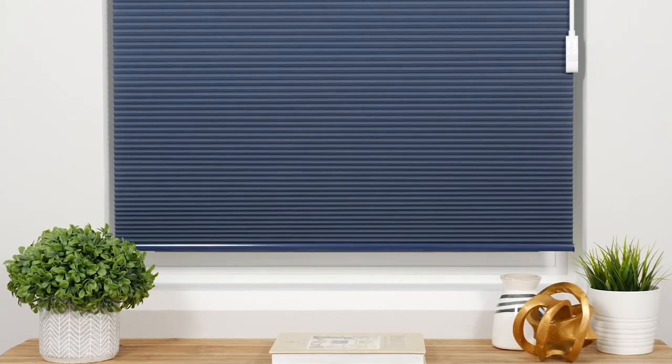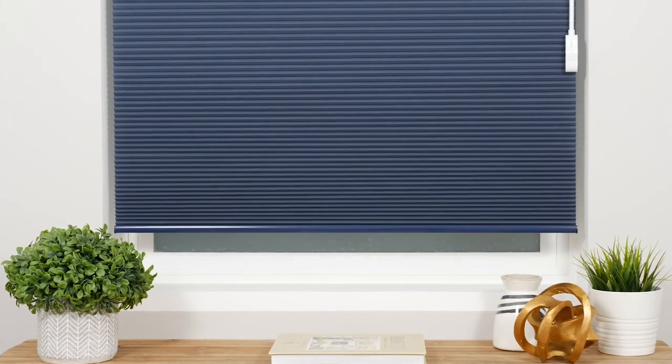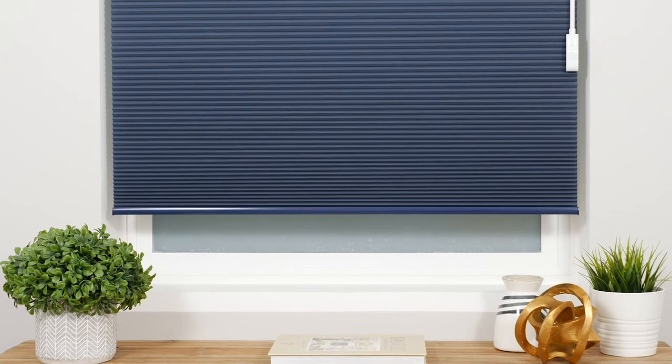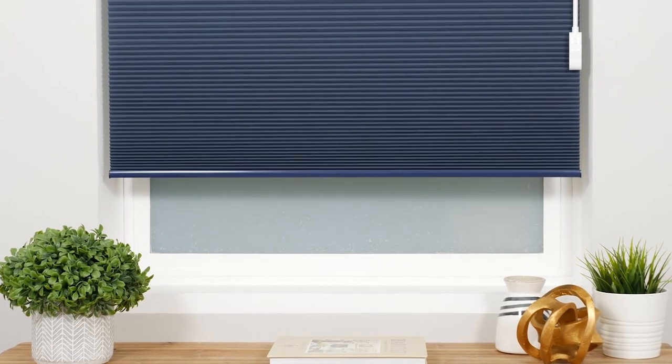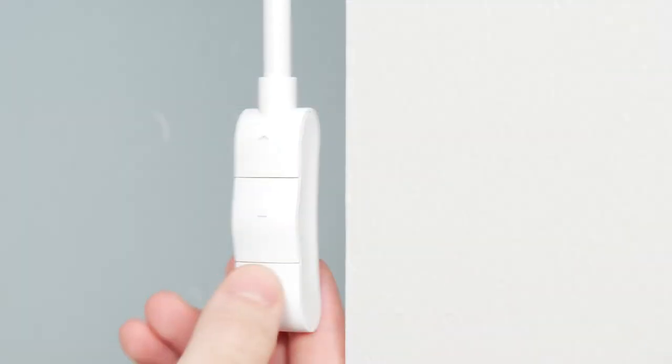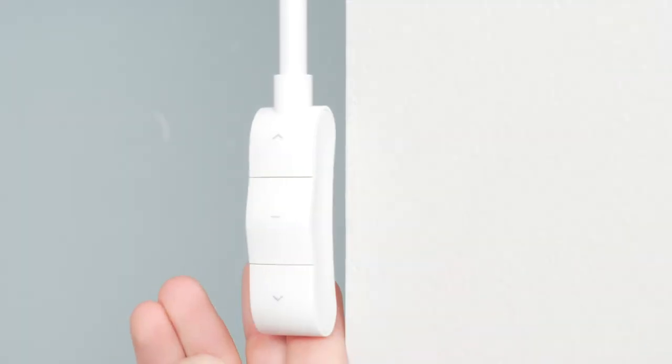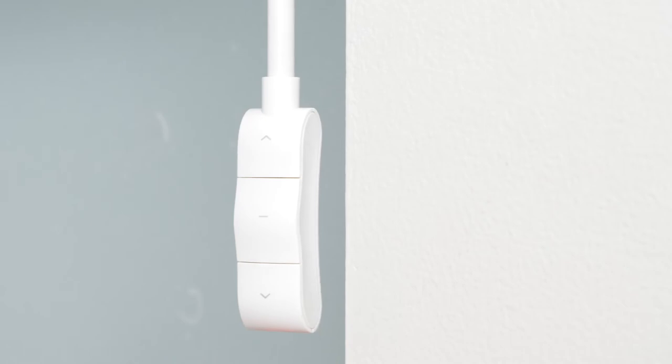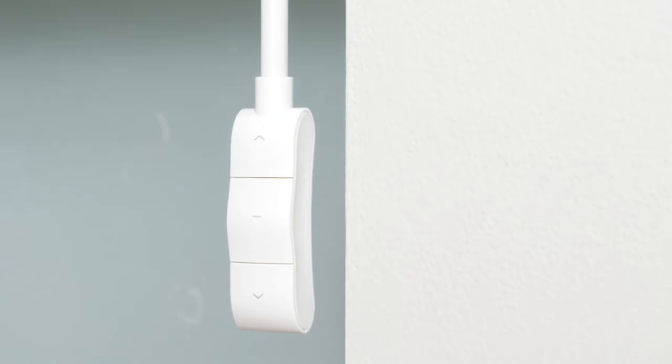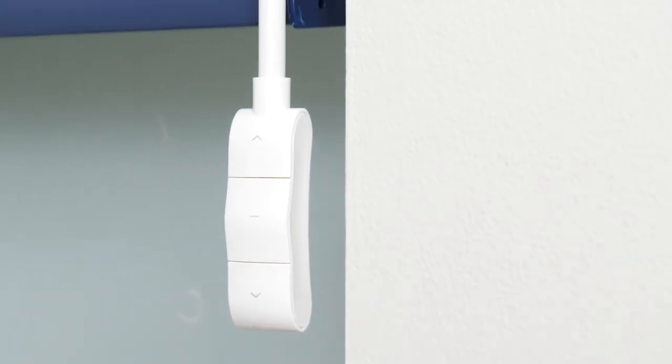You may also choose to program a favorite position for your shade, but it is not required. To do so, use the up and down buttons to move your shade to the desired favorite position.